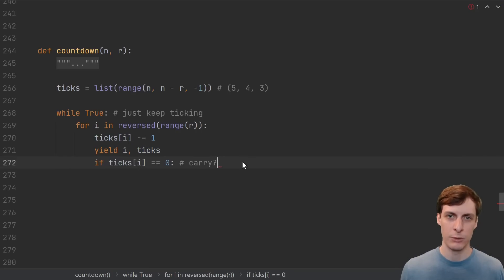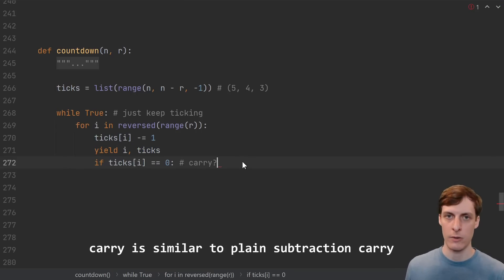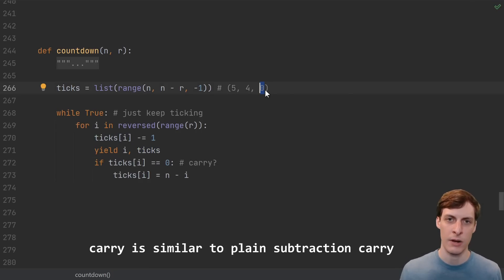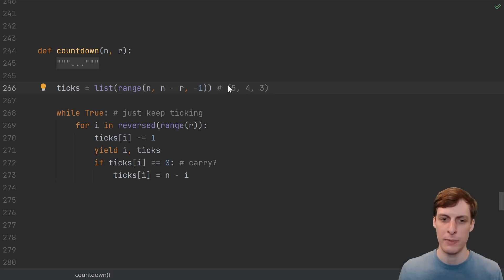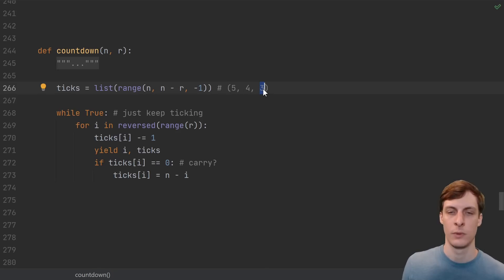After we do a tick, we need to check if we need to do a carry. We do a carry if at the current position we hit 0, then we can calculate the number to reset it to based off of its distance from the start. When we do a carry, we reset the number back to its original value.